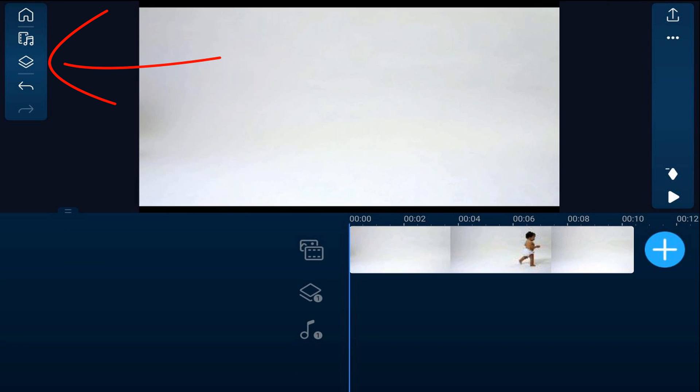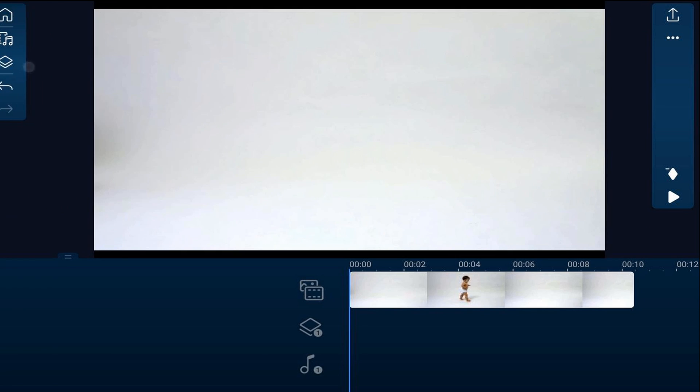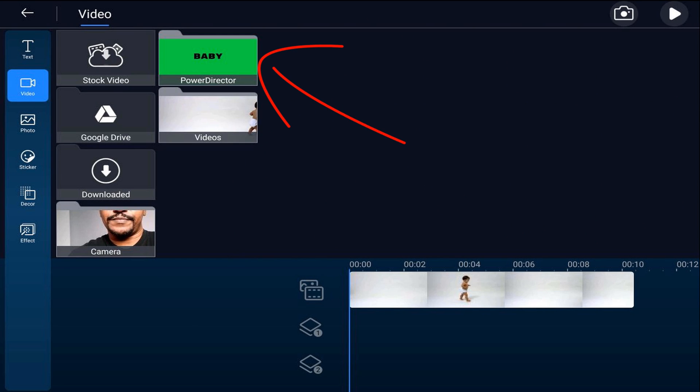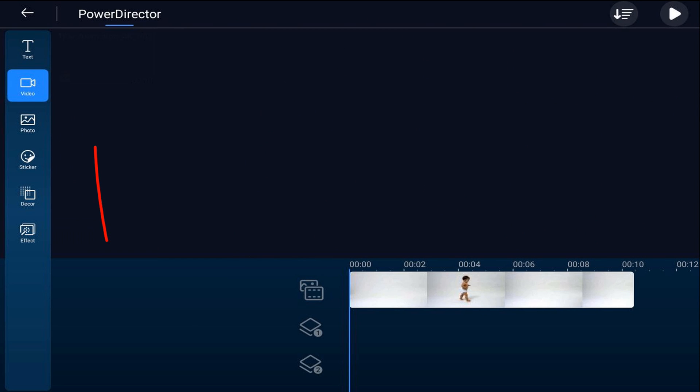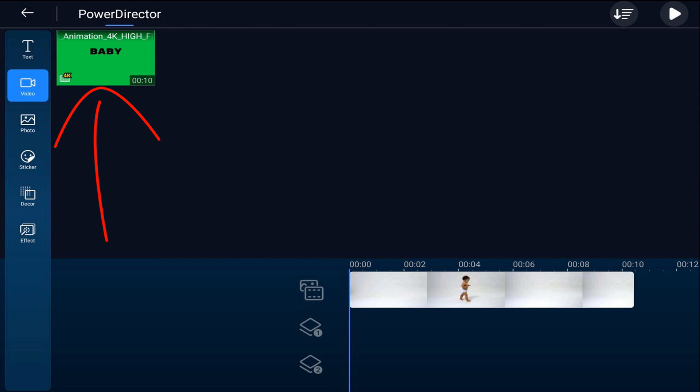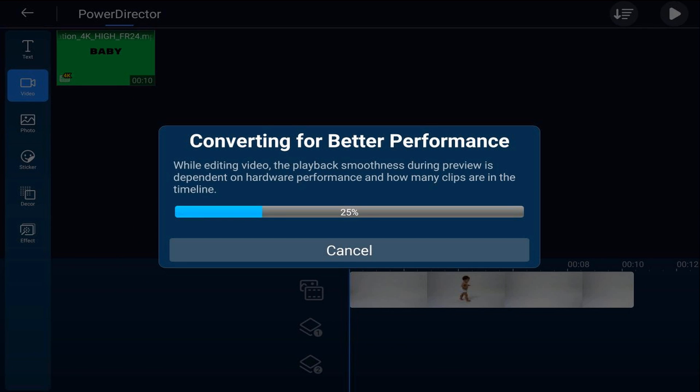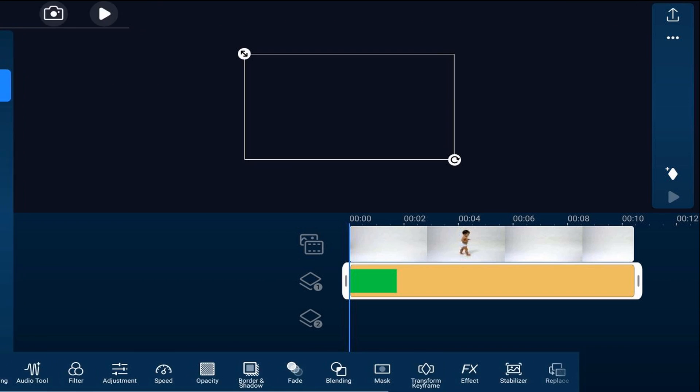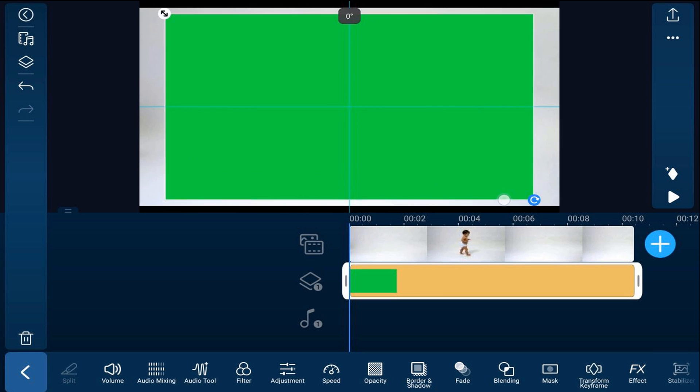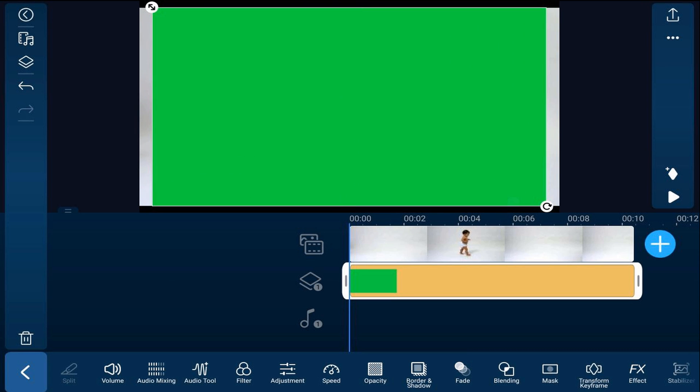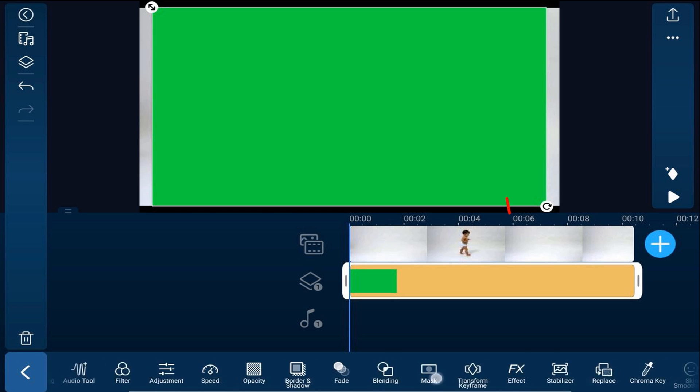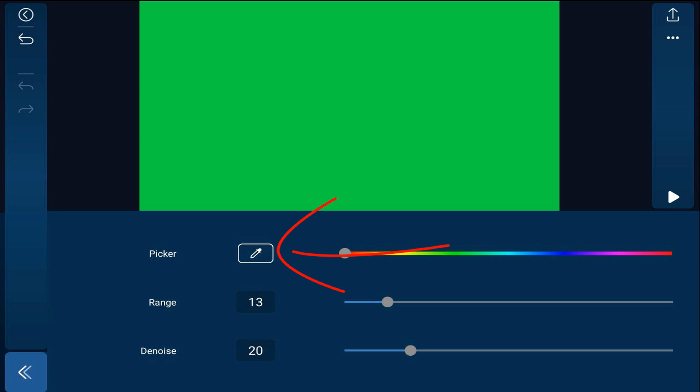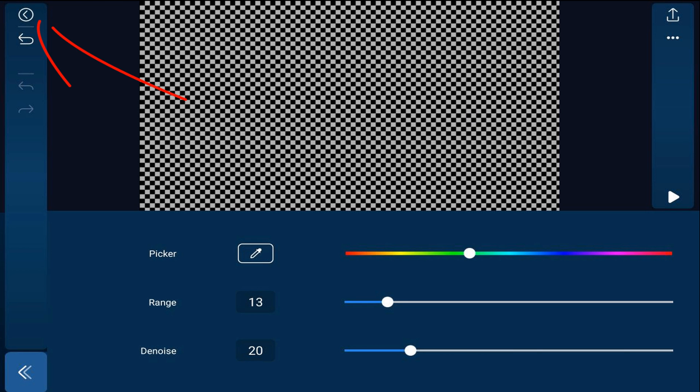We'll tap on the overlay icon. We're going to find that video that we just created of the title animation. We'll tap on video. We'll tap power director. We'll tap on the video and we'll tap the plus sign. We'll go ahead and resize this. And we're going to go over and we're going to find chroma key. We'll tap on chroma key. We'll tap on the color picker and we'll tap on the green. And we'll tap back.